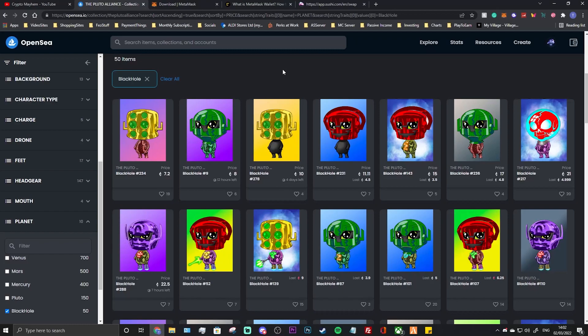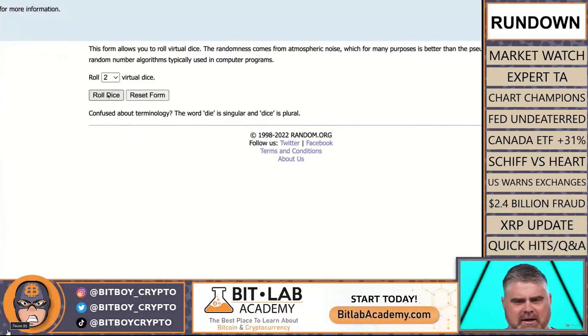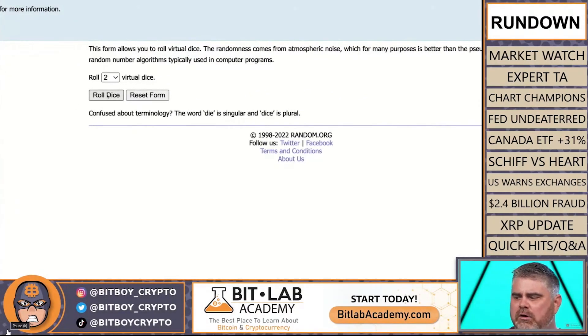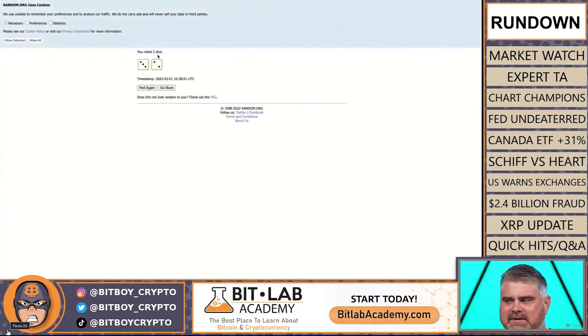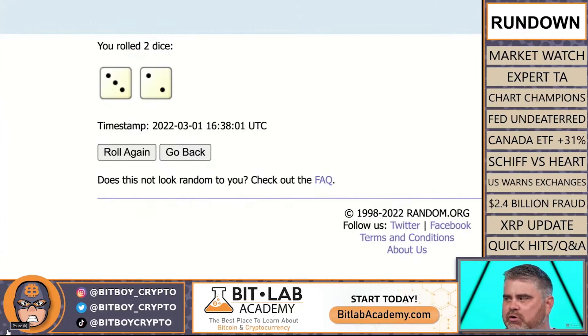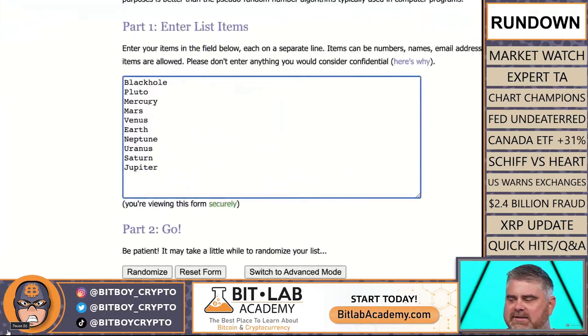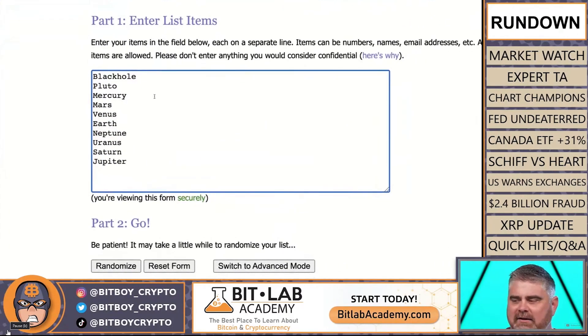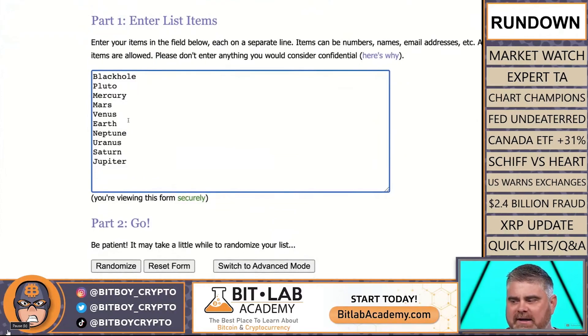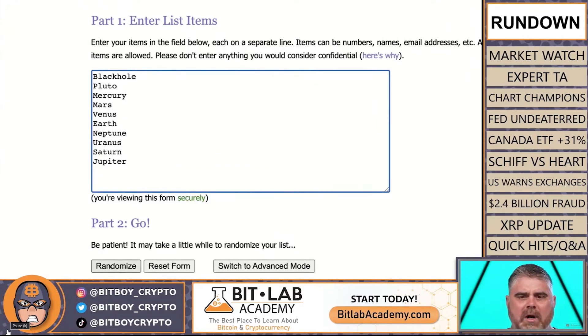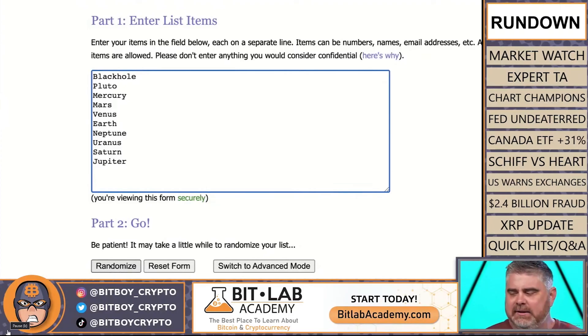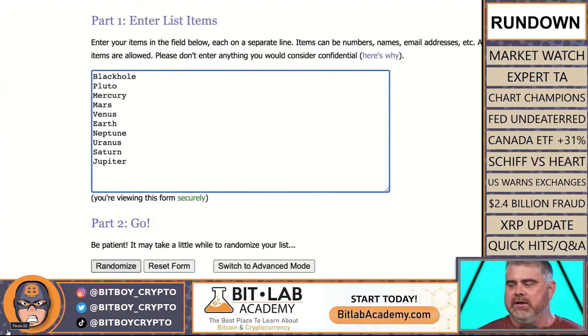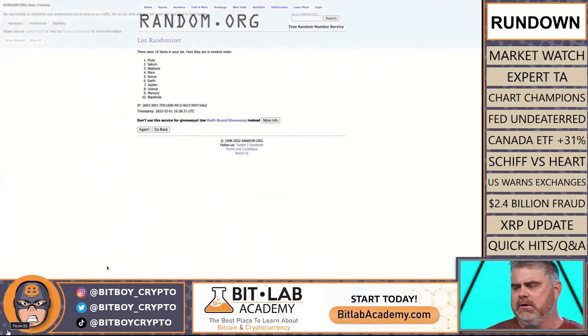This is random.org and what I'm going to do is hit roll dice the number of times that's on the dice, so it's five. That's how many times we're going to randomize this list. This is the list of all of our NFT aliens: Black Hole, Pluto, Mercury, Mars, Venus, Earth, Neptune, Uranus, Saturn, and Jupiter. We're going to randomize it five times and the one at the top will receive last month's monetization in the form of bit token.